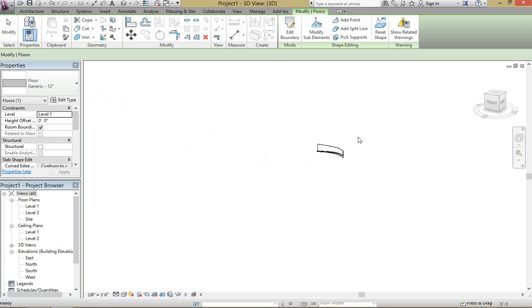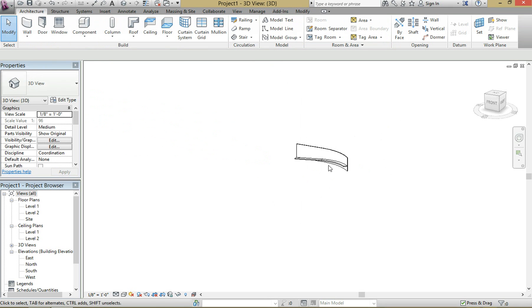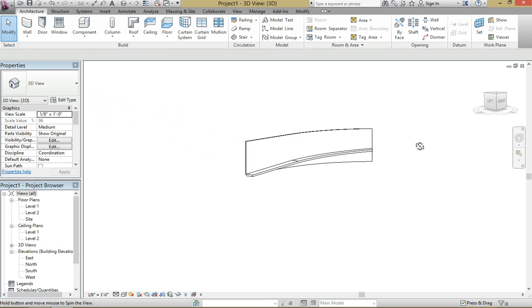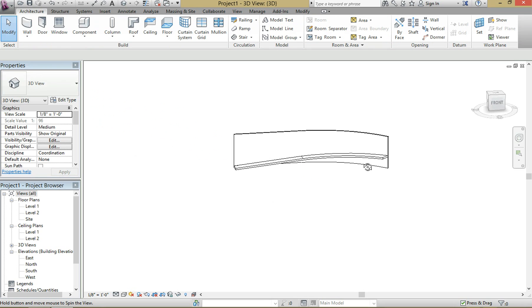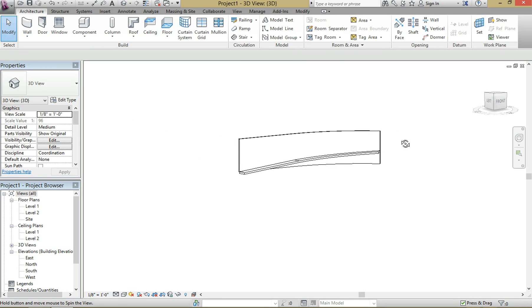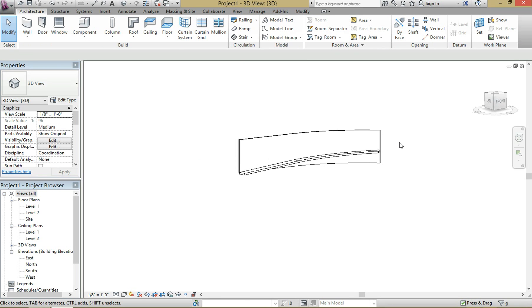Hit escape a couple of times, and there's your ramp. If you have any questions or comments, just let me know in the comments below. I'd be happy to answer them for you. Thank you.